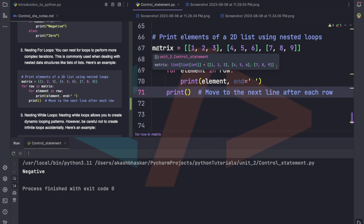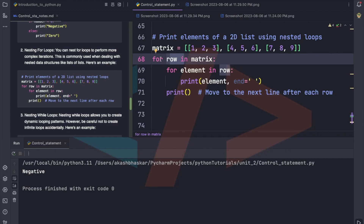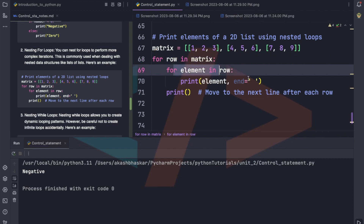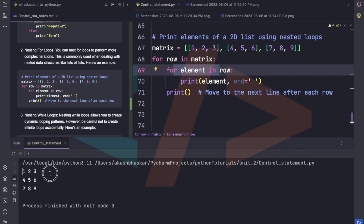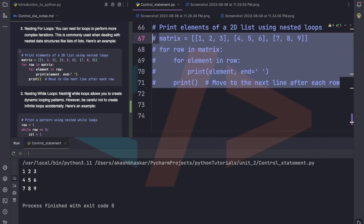We haven't studied matrices, lists, and tuples yet — we'll learn those in upcoming videos. But just to show nesting of for loops, suppose we're given a 2D data structure. We're using one for loop for the outer part — that's the row — and another for loop inside for the columns. Let's run this — it prints the matrix-like structure. I've made separate videos for lists, tuples, and dictionaries, so refer to those for a better understanding.